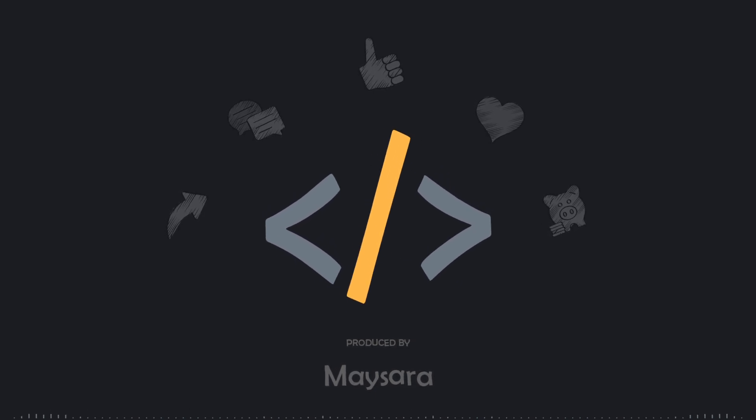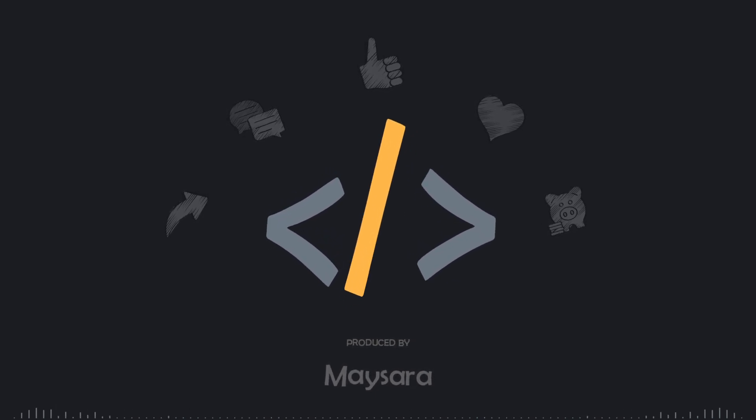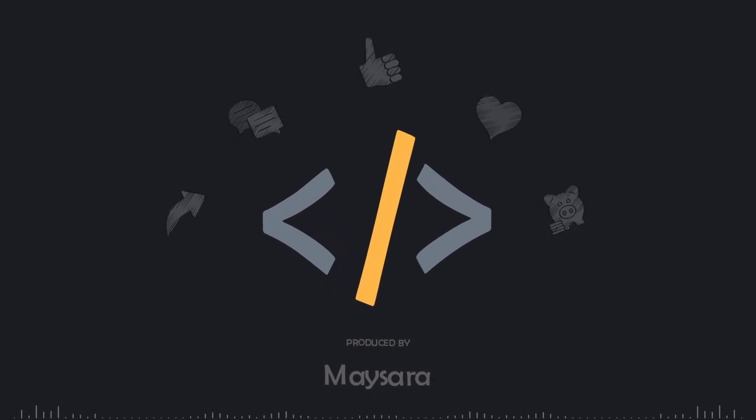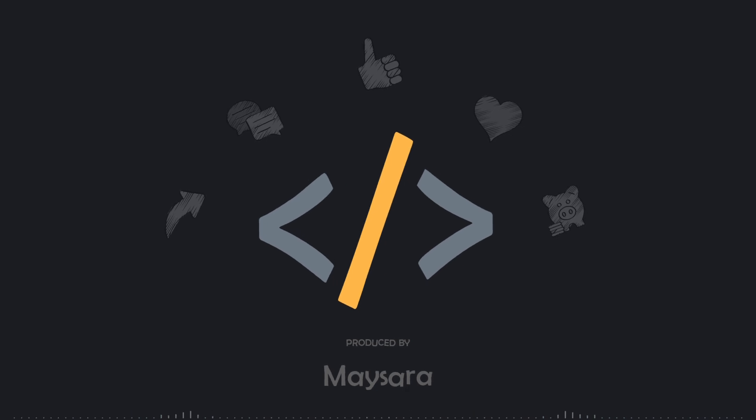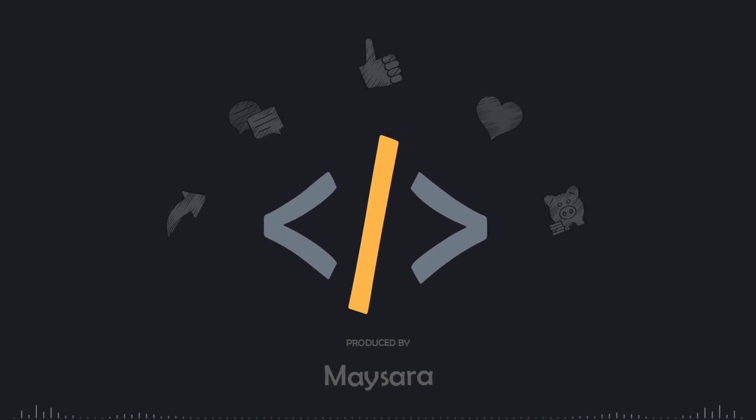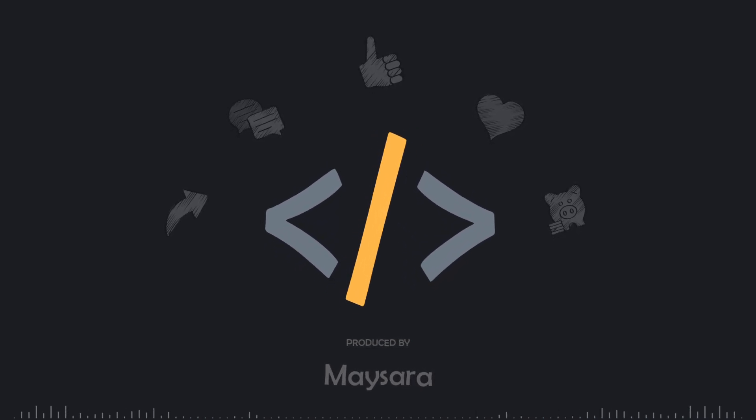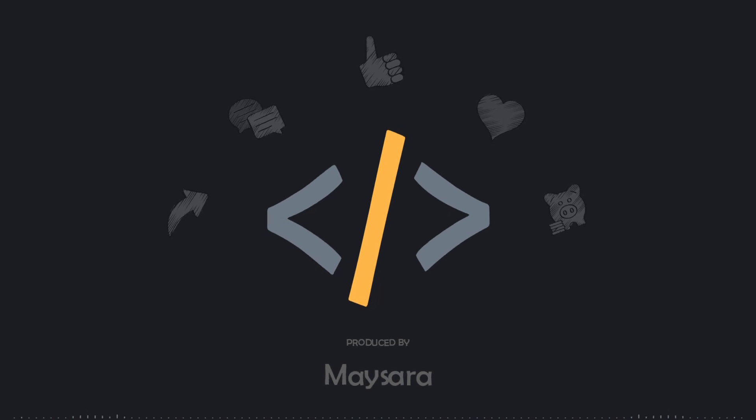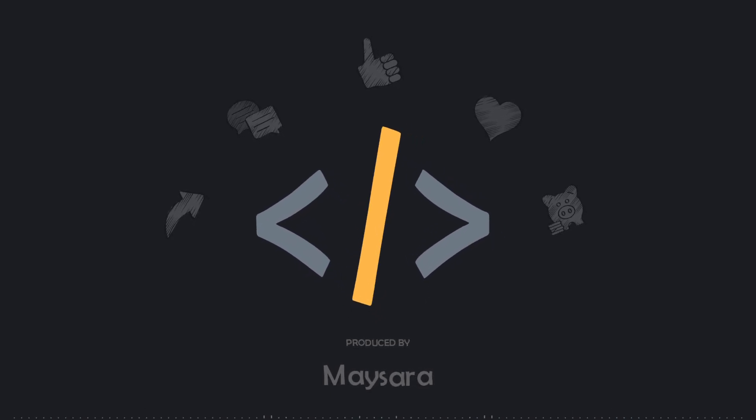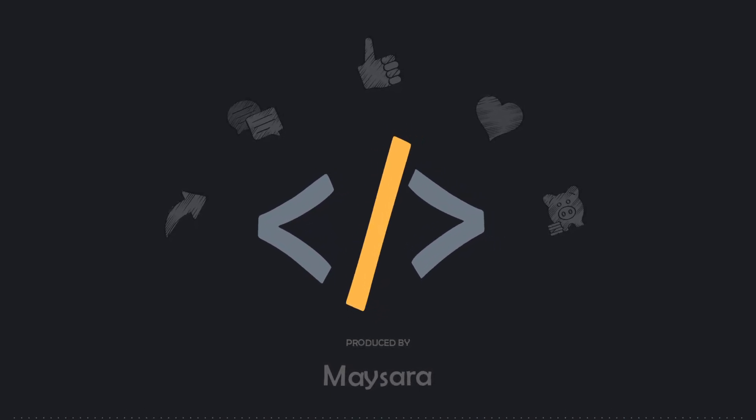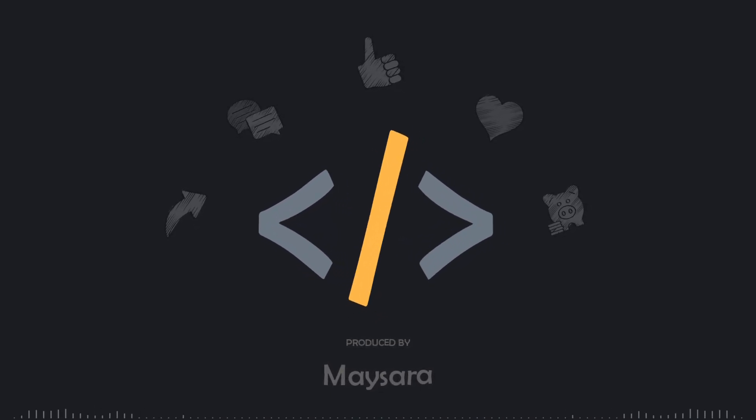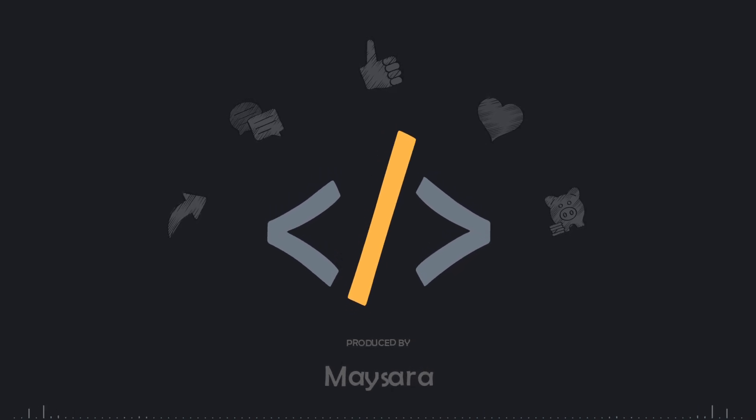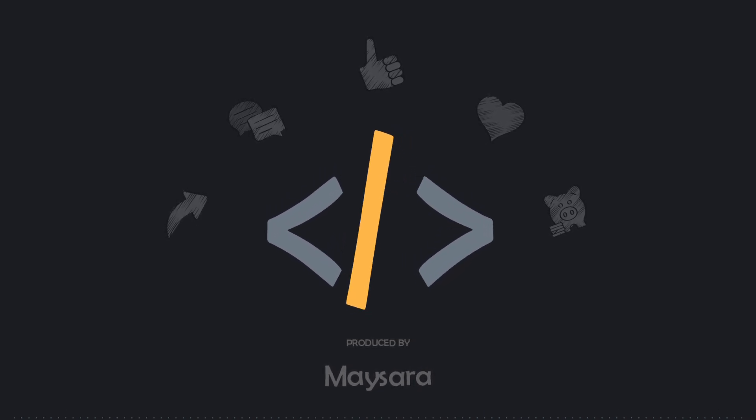Every time we publish an episode, this person donates as an encouragement for us to continue. I appreciate this kind of support, as it really makes us develop faster. Also, don't forget to tell me your opinion about this part and the upcoming parts, as they are still under development and all opinions are welcome. Thank you for listening, and see you in the next part.